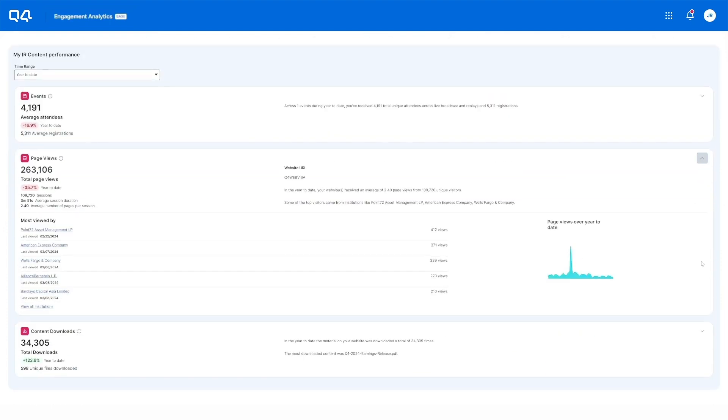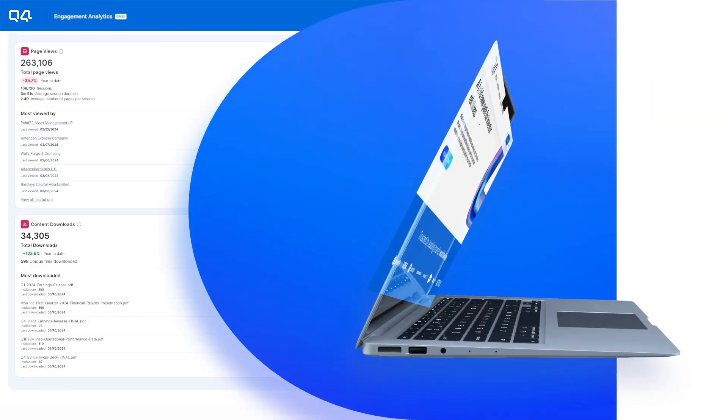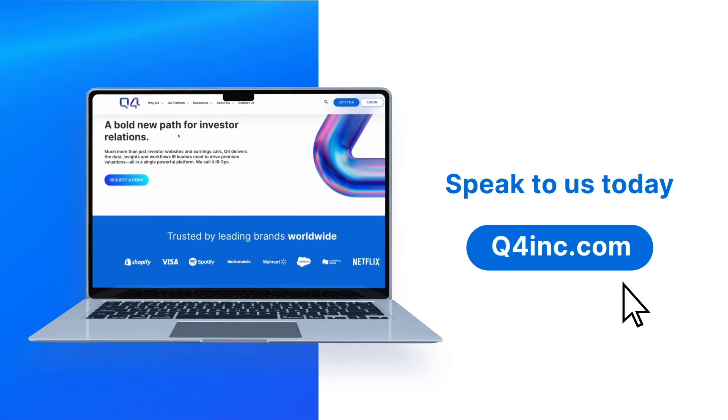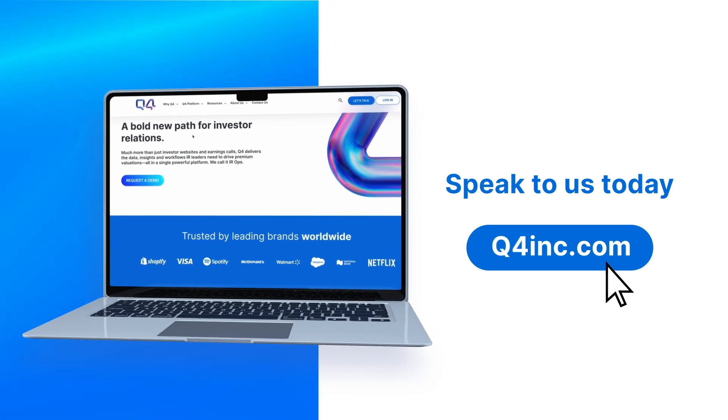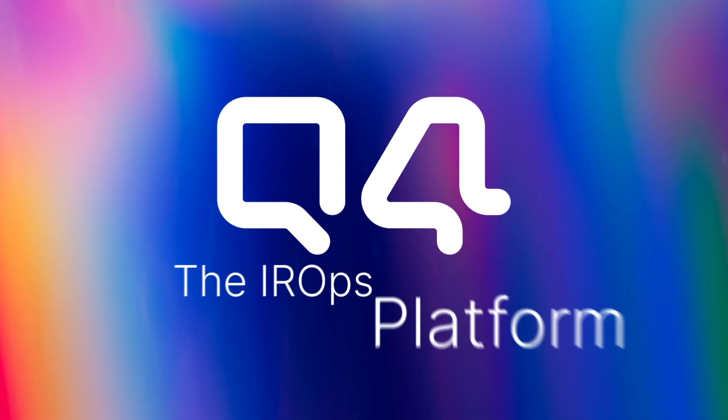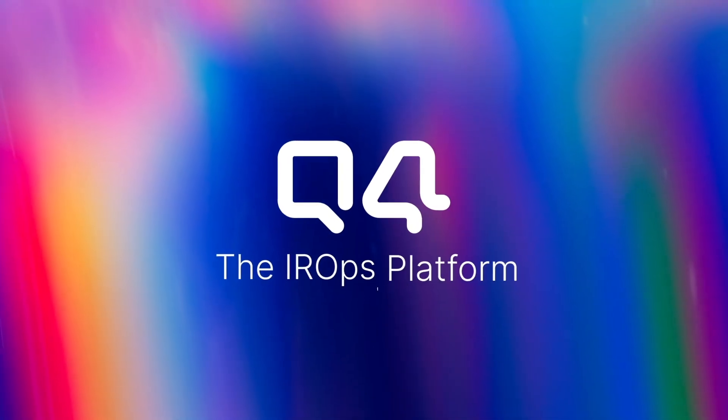Simplify workflows, increase efficiencies, and impress your portfolio with Q4, the IRops platform.